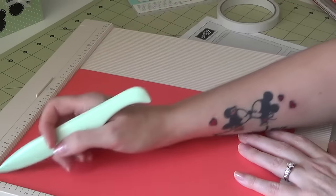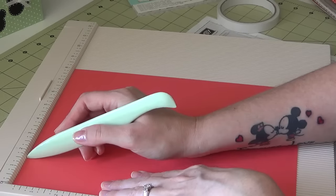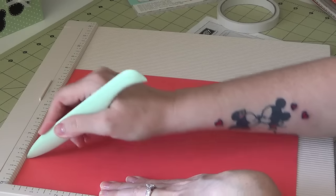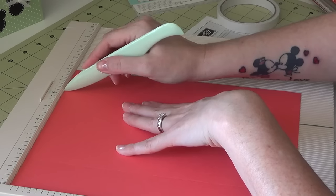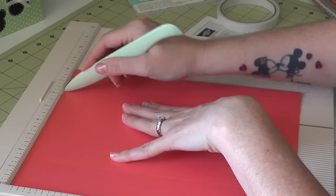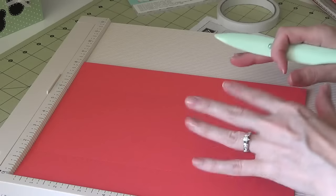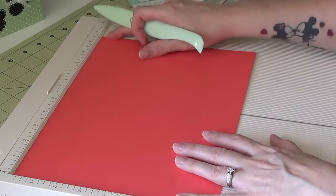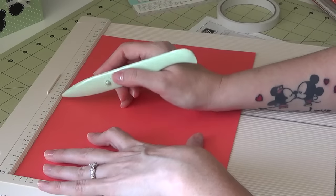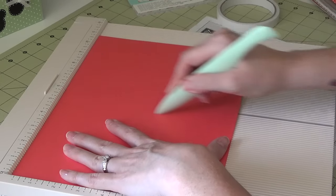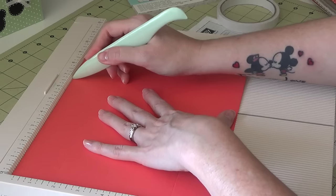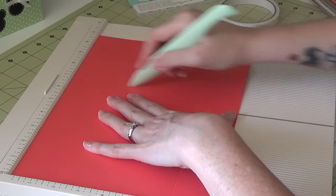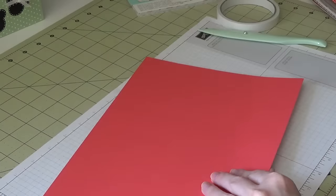So on your 8¼ inch side, you're going to score at 1¾ and 6½. I'm just going over it twice because the cardstock from Stampin' Up! is pretty thick. So we're going to turn it, and on our 11-inch side, we're going to score at 5¼ and 7. So that is all of our scoring. We can take the scoreboard and move this out of the way.